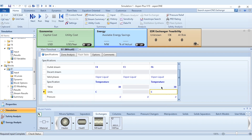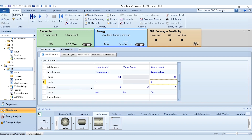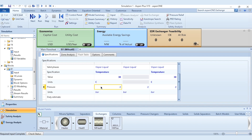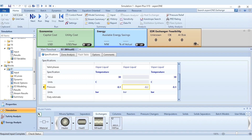Make sure to click on the hot side specification, not the cold side. With the 30°C temperature entered, the required input is now complete. Scroll down to enter the pressure drops: 0.1 bar for both hot sides and 0.2 bar for the cold side. Now run the simulation.